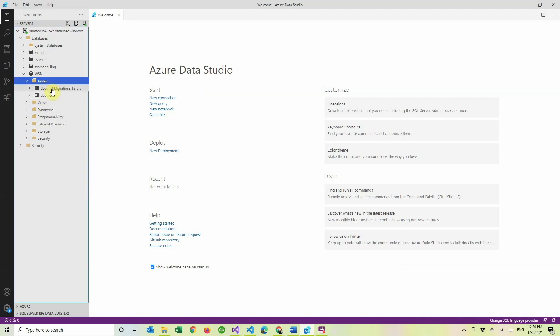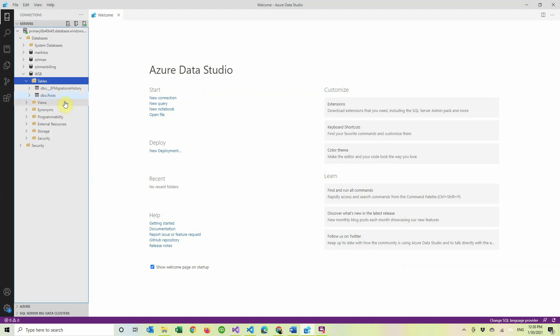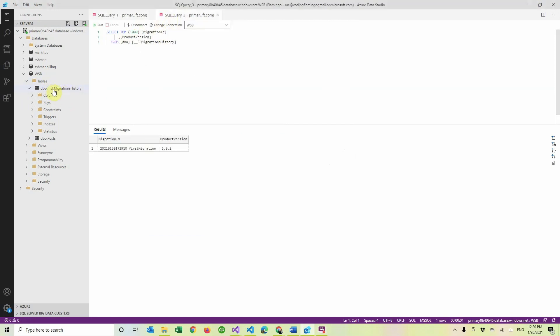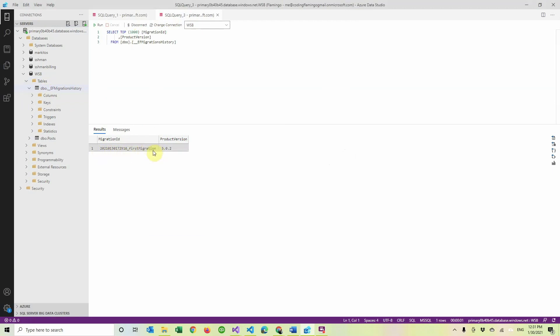So now if we go to the database, we refresh, we have two tables, but we only created one. So we have our regular table, the one that we created that is posts. Now, as you can see, it's empty, but it has all the columns that we want. And then we created this one called EF migrations history, which by the name, we can see that it's Entity Framework migrations and history. So in here we can see the migration ID and the name of it, that it's the one that we said, first migration and the version of the EF core.